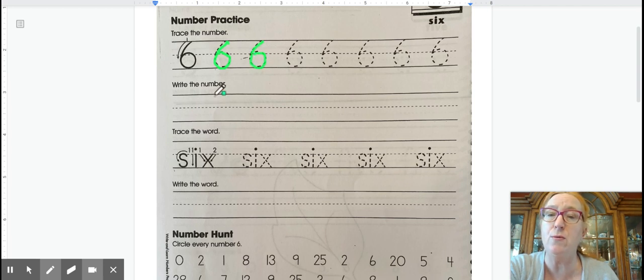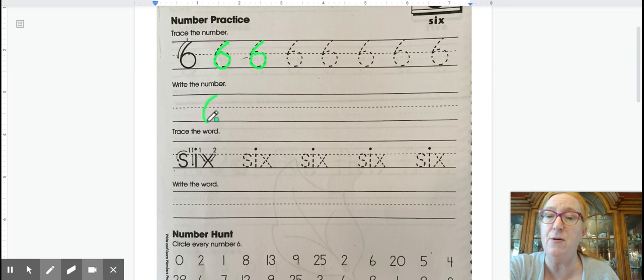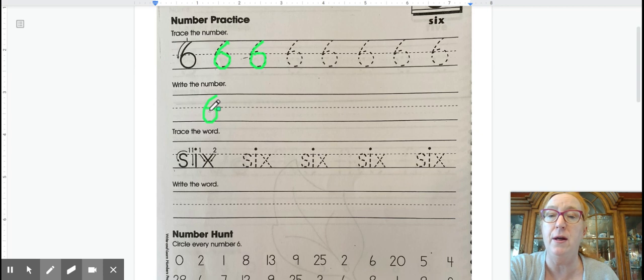All right, let's try our own six. Start at the top, curve down, bump the bottom and curve into the middle. Six.